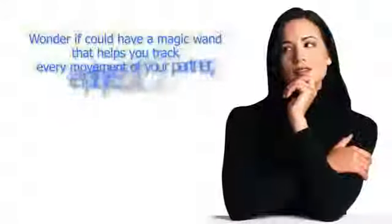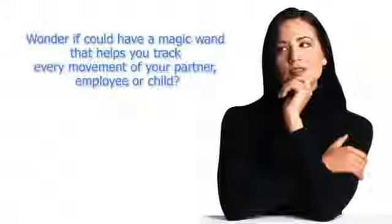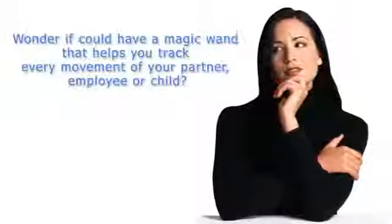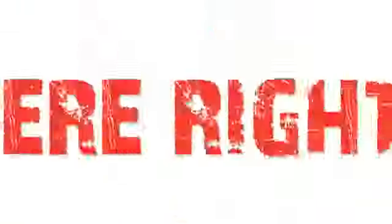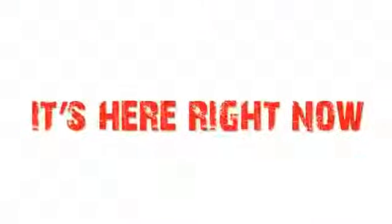Ever wonder if there was a magic wand that could help you track every movement of your partner, employee, or child? Well, it's here, right now.